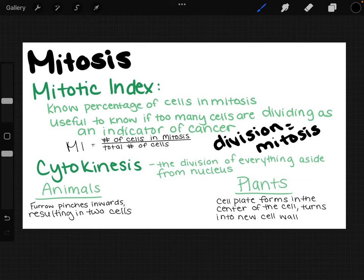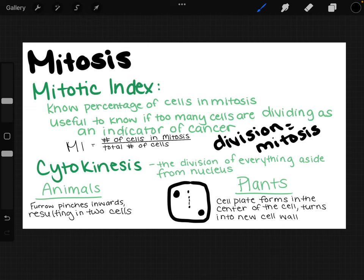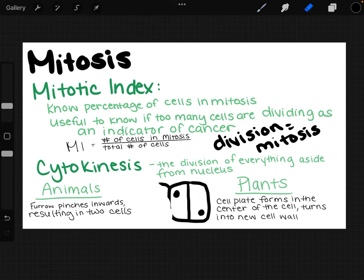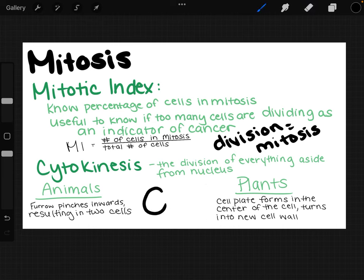Cytokinesis happens simultaneously with mitosis and involves the division of everything in the cell aside from the nucleus. For animal cells, that's the furrow pinching inward. For plant cells, it's different — a cell plate forms in the center and splits off, causing two separate cells. Plant cells are already linked tightly together, so that's all that's needed, whereas animal cells pinch off and separate from one another.